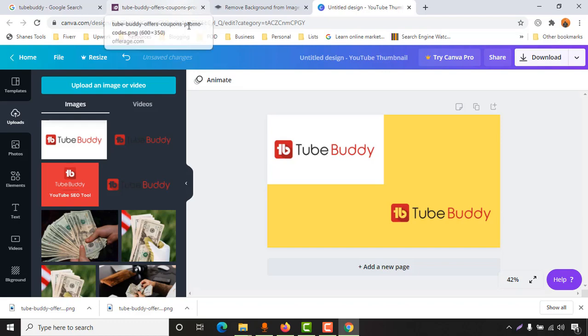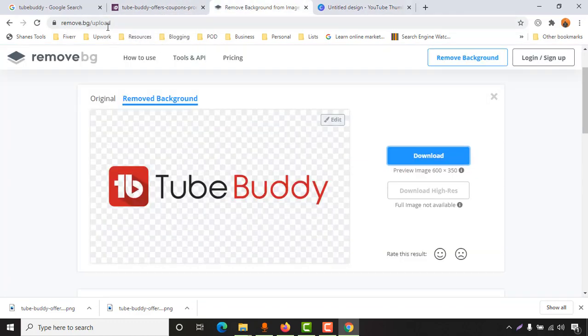So that was the process. If you want to remove backgrounds from plain images, you'll be able to use this website completely free. I'm going to attach the link in the video description. I believe this quick video was helpful for you.